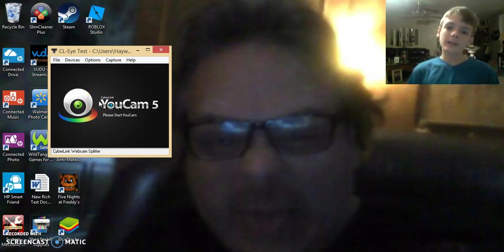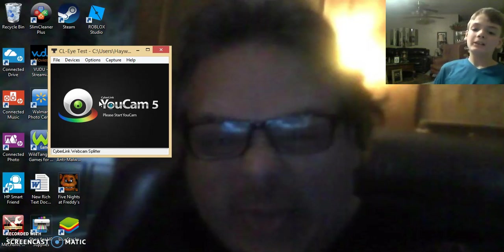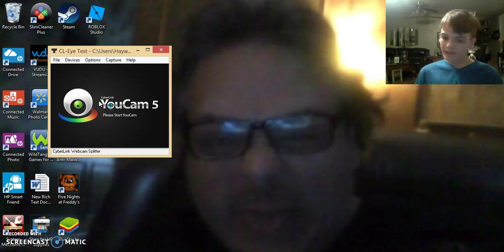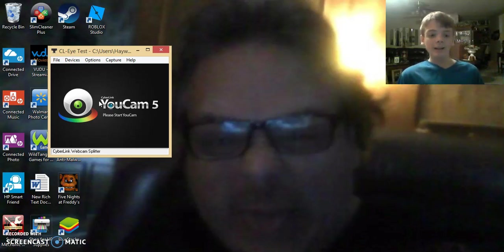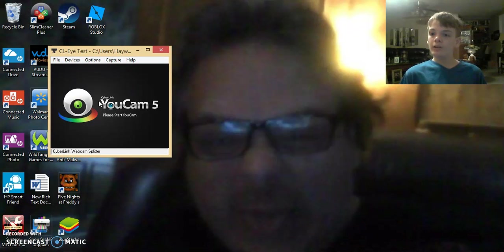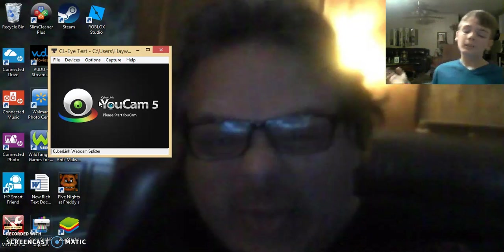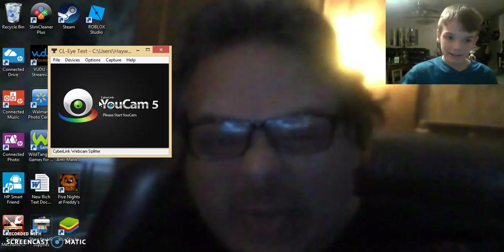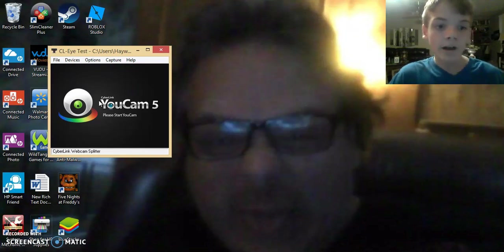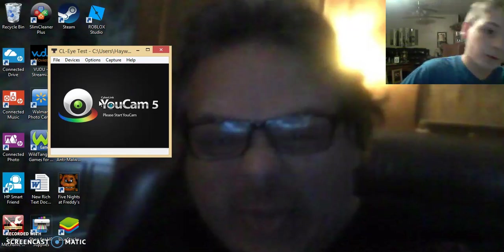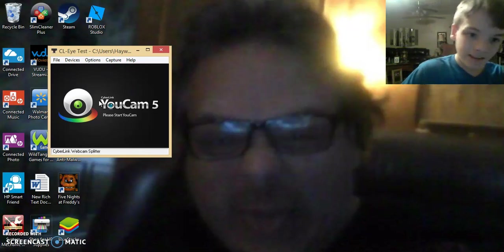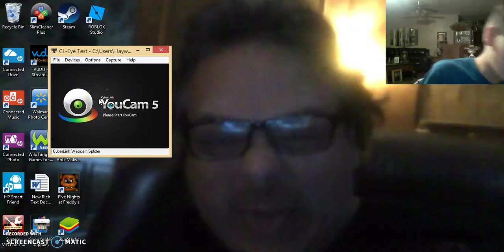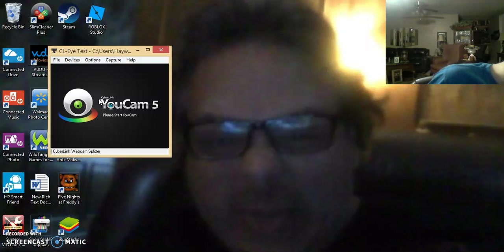It's weird because on my recording on Screencast-O-Matic, it doesn't show the fuzziness. You might see this, but you just plug in your webcam.